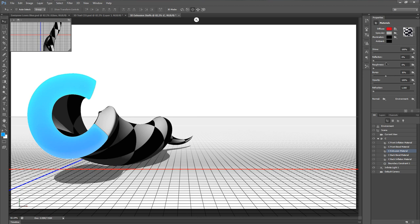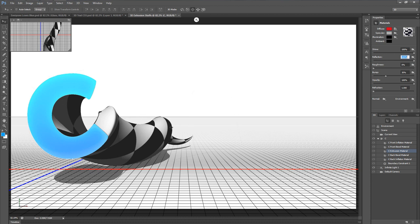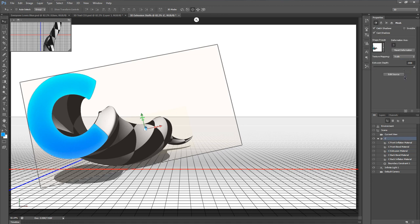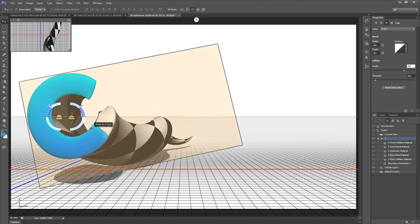Once those are installed, I'll add in this checkerboard-like material from the drop-down — I kind of like having it reference the original tutorial. Next, I'll go to Reflection and amp that all the way up to 100% so this thing becomes nice and shiny. Then going to the C object's Cap settings, I'll change the inflation strength from 0 to 5%, which makes the surface of the C a little more round and bubbly looking.